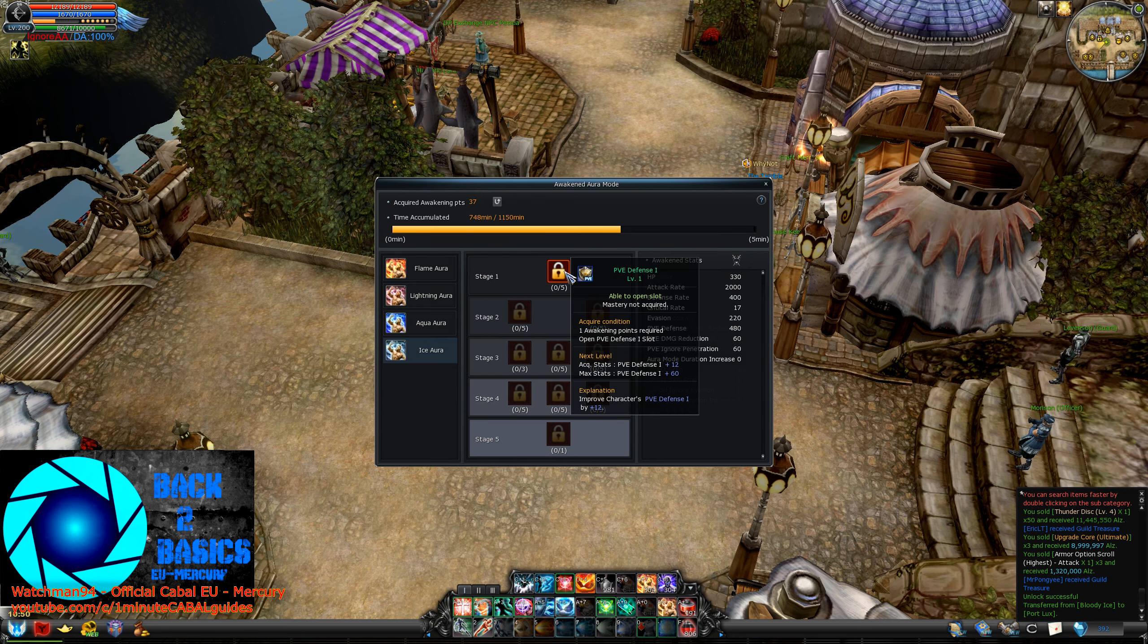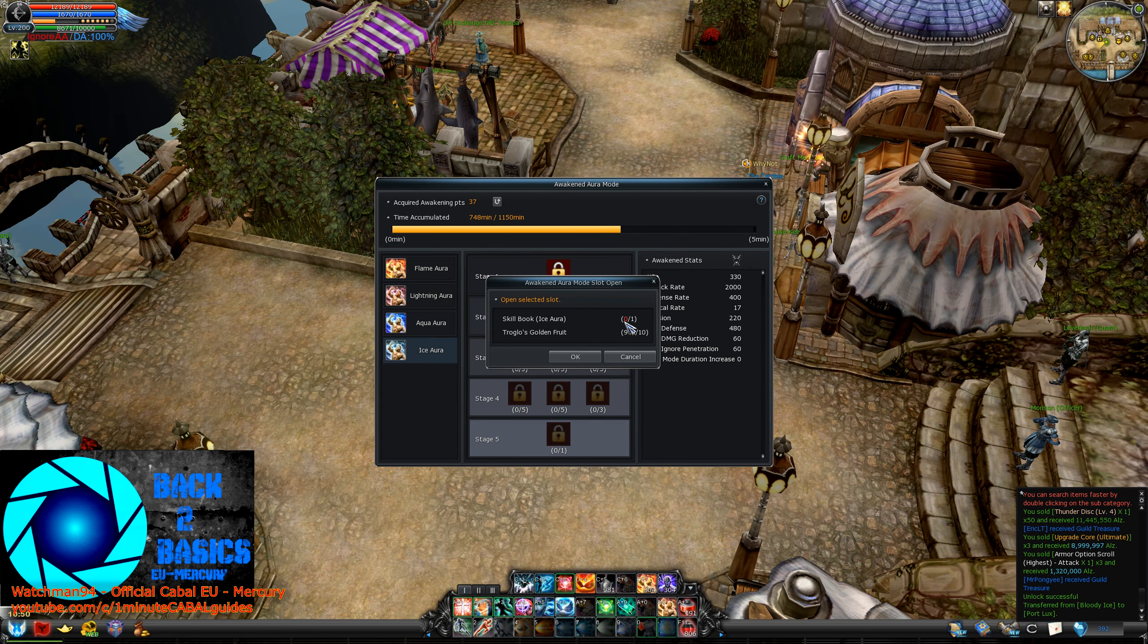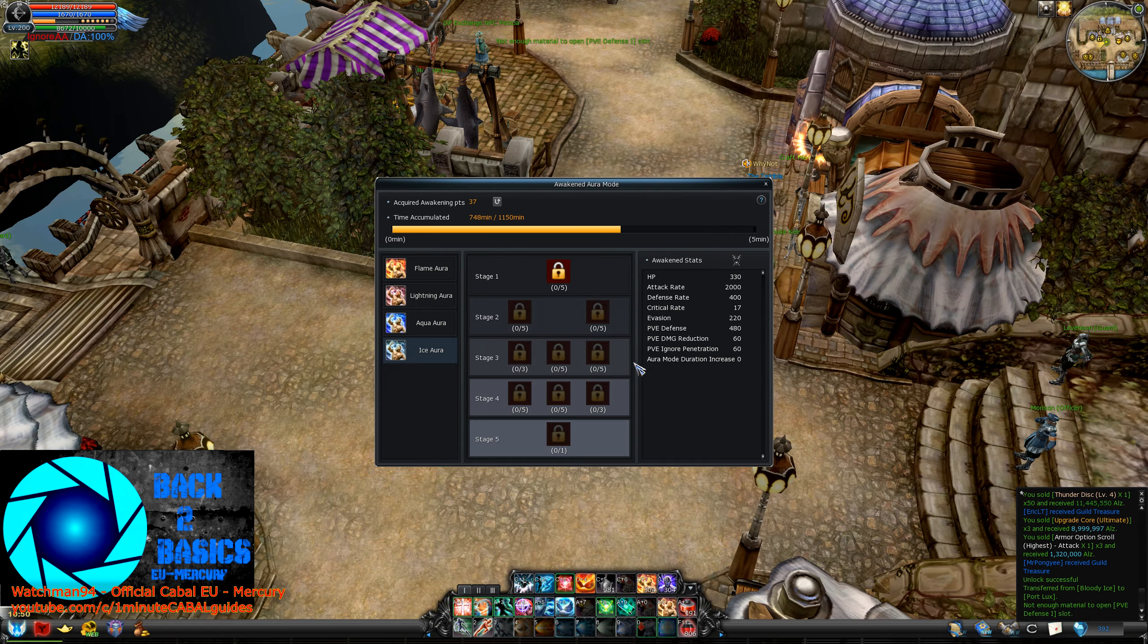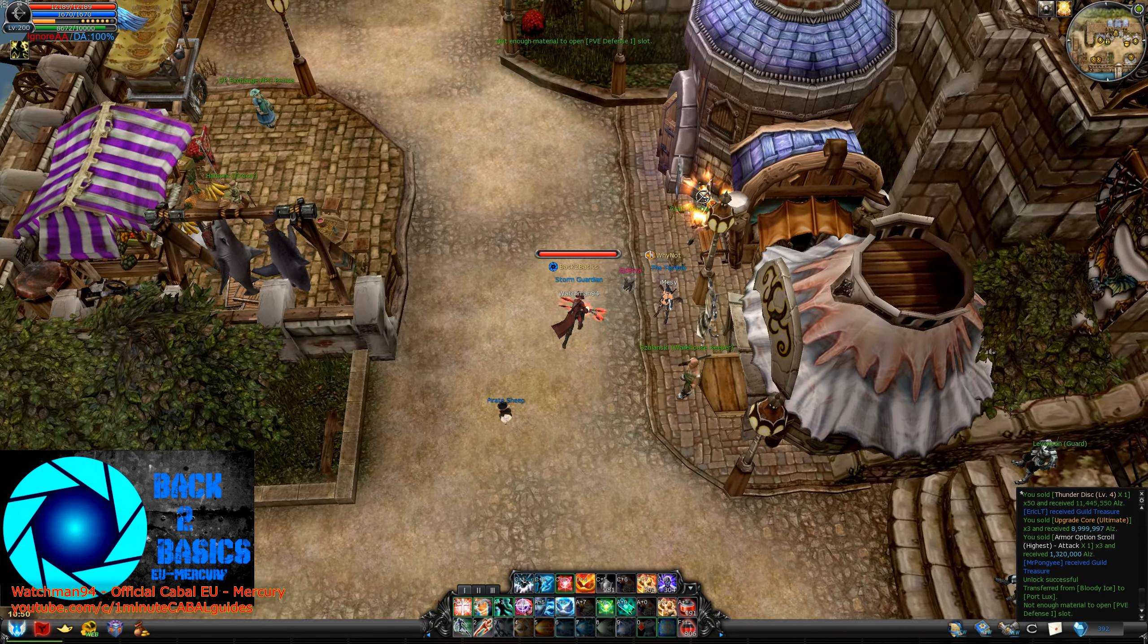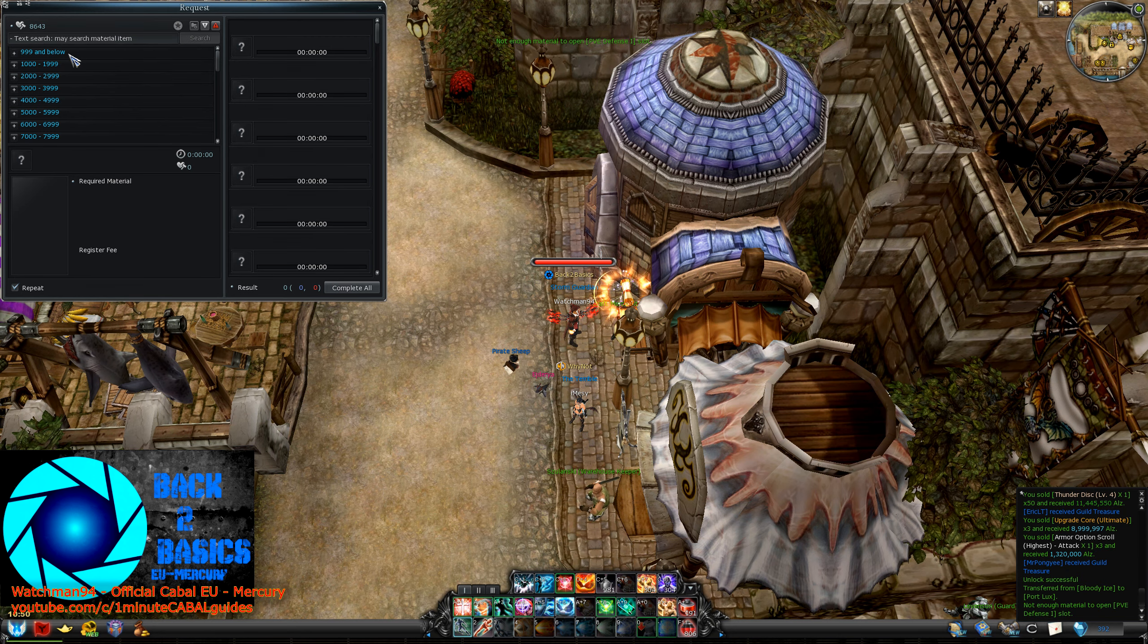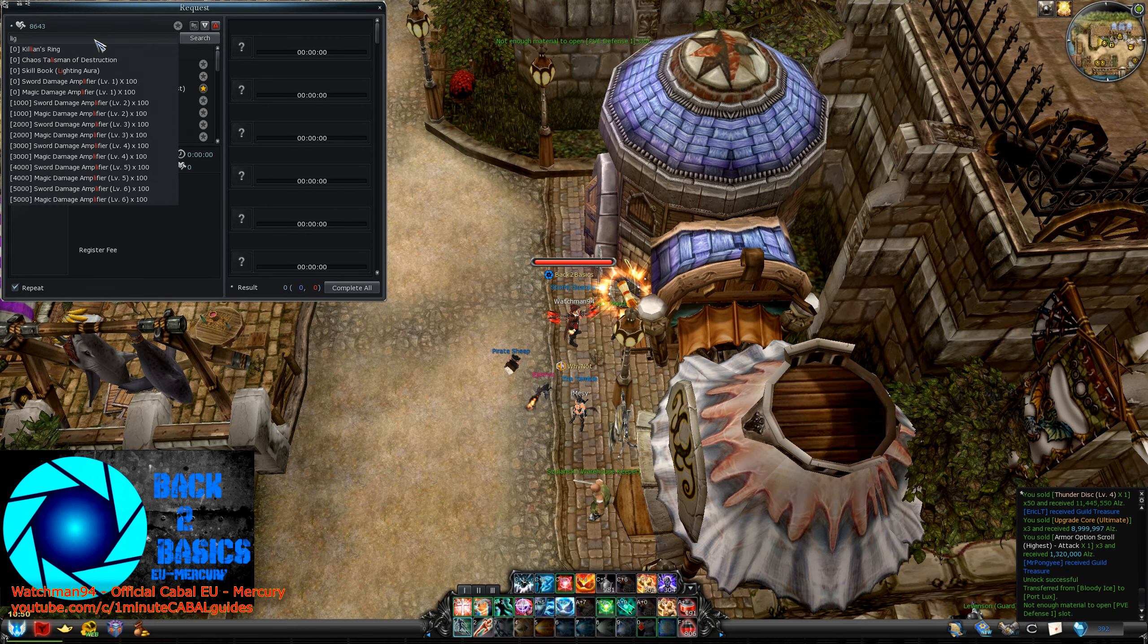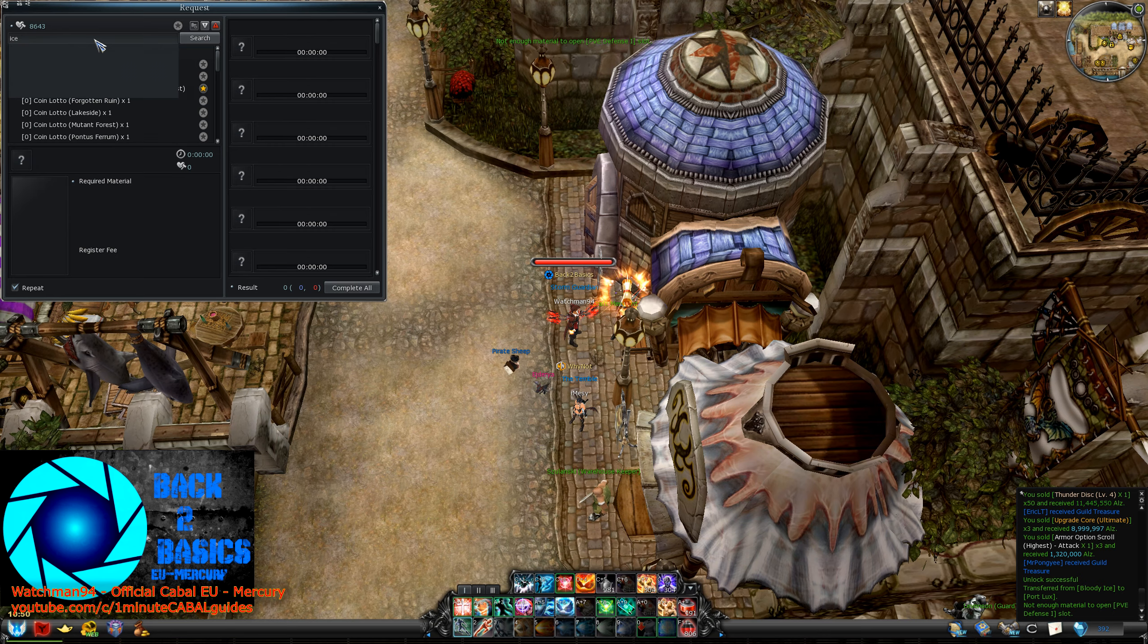So how do you level them up? Well, similar to skill transcendence, you need resources to open a slot: Troglos golden fruits which you can obtain from daily challenge, and skill books for their respective auras which can be crafted at the craft NPC of Portlux.